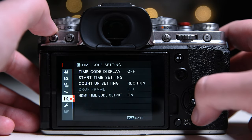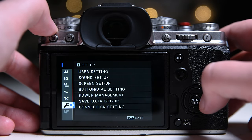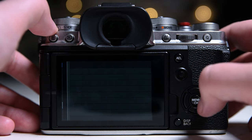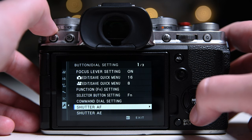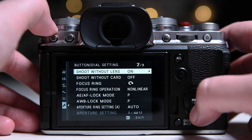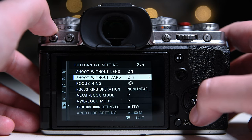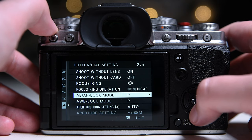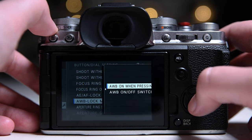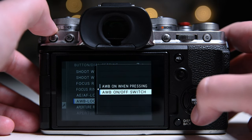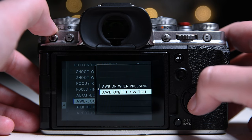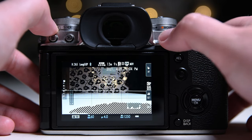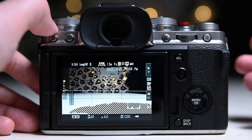And next, go to the wrench icon, button and dial settings, find the auto white balance lock and change it to lock on off switch. Now, when you press the AF on button, you can lock the white balance.